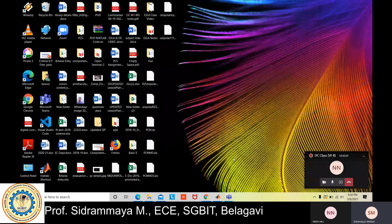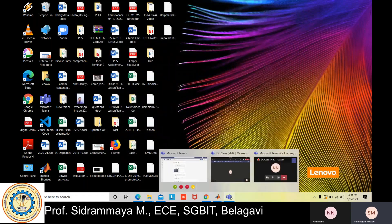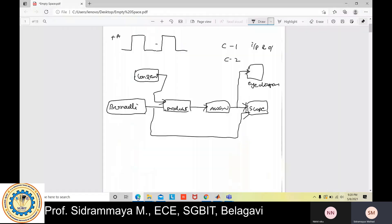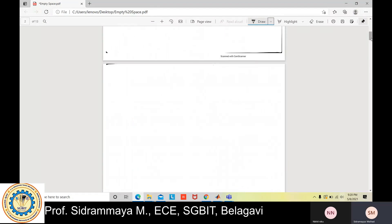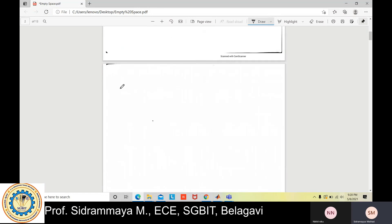Good afternoon. Today I will discuss the first experiment of the lab. The first experiment is a Unipolar NRZ. I'll give you a brief idea about what Unipolar NRZ is, and then I will go with the implementation part. First, consider here Unipolar NRZ.